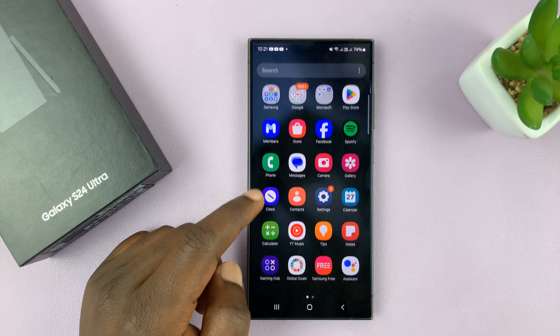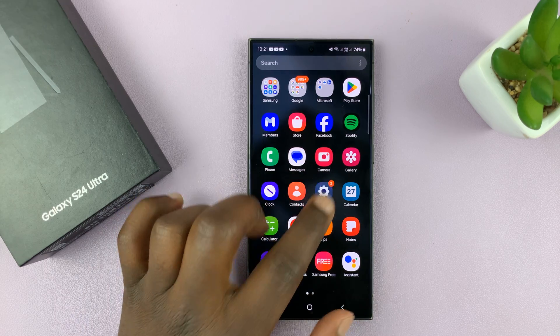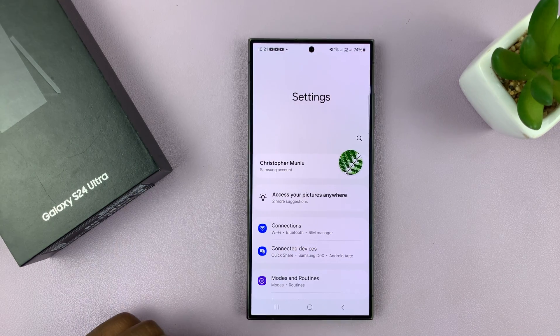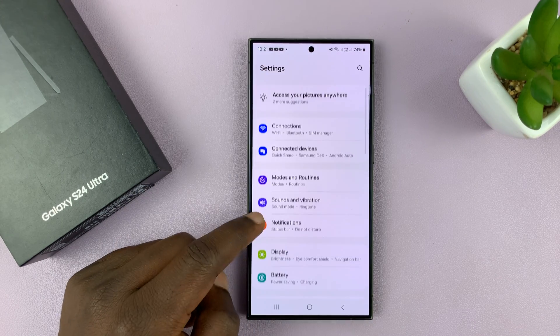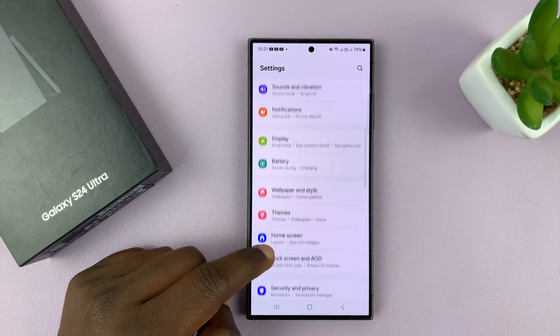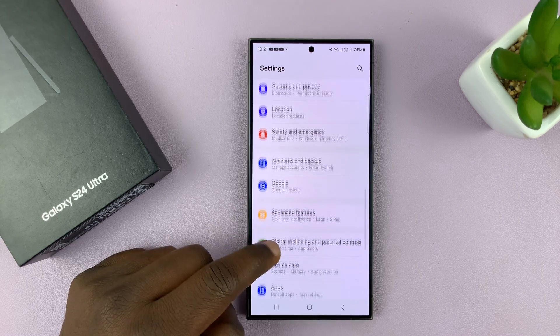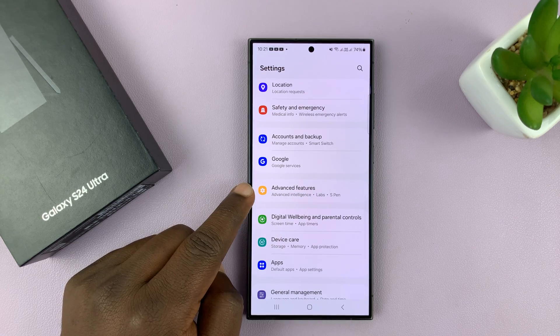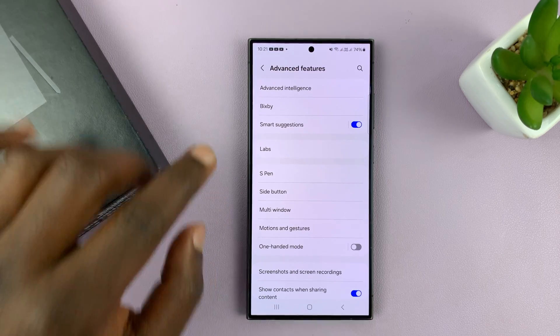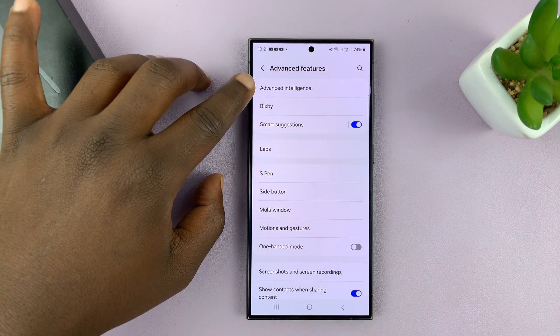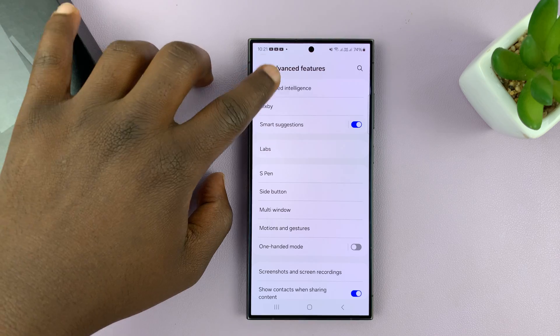What you want to do is go to Settings on the main settings page, scroll down to Advanced Features, tap on that, and then tap on Advanced Intelligence.